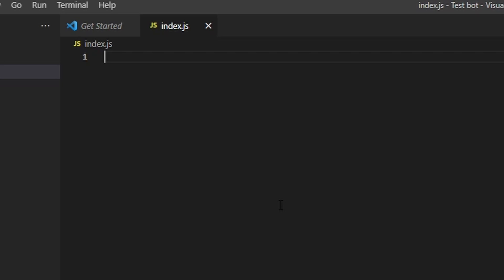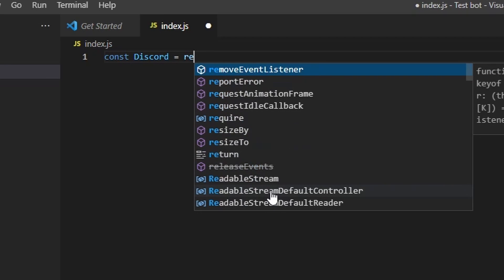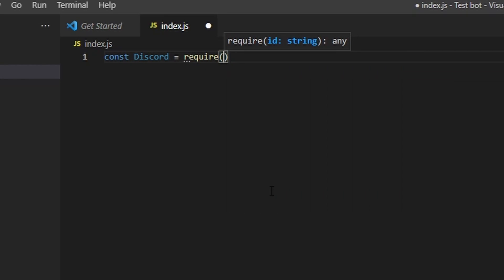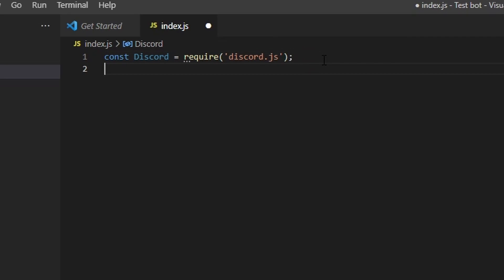Just follow along carefully and make sure you get every single thing correct, because if you don't, the bot will not turn on. Feel free to pause the video to make sure everything is right. We're just going to do some simple code to make the bot turn on and then add a simple test command. In the next video we'll go over a more in-depth command handler. So here we go — we're going to type: const discord = require('discord.js'); then const prefix =